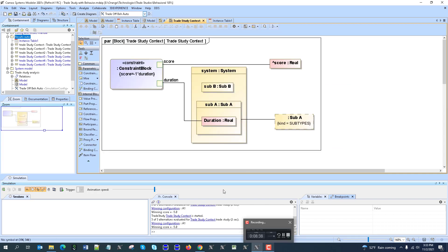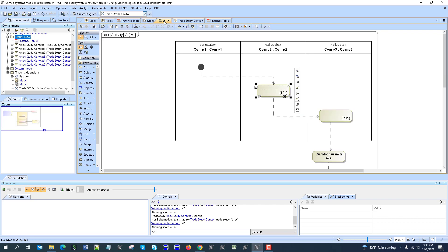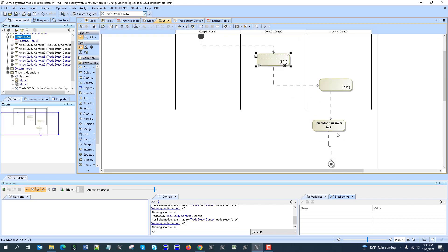So we can do alternative behavior execution and what happens is that the behavior is executed completely and the final values of this configuration is compared to other configuration.